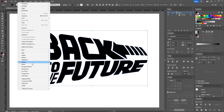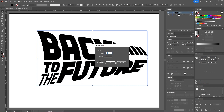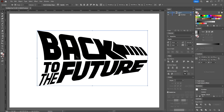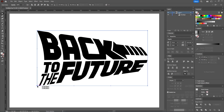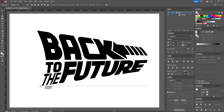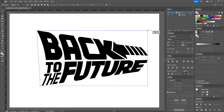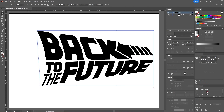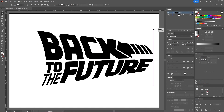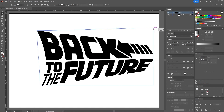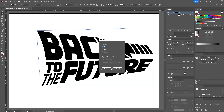Next, go to the Object menu, Envelope Distort, Make with Mesh. Choose one row and one column and hit OK. Switch to the Direct Selection tool and use it to select the bottom left point and move it to the right. Select these two points holding the Shift key and move them to the right to italicize the logo a bit. Finally, select the top right point and move it upwards a little. Once done, go to the Object menu and choose Expand again.